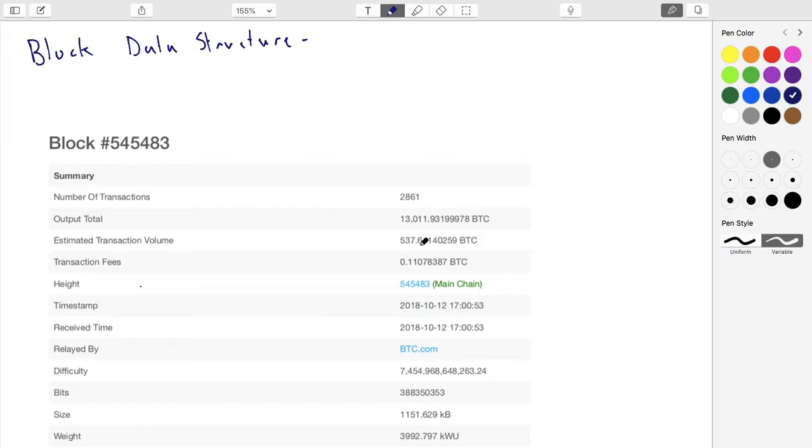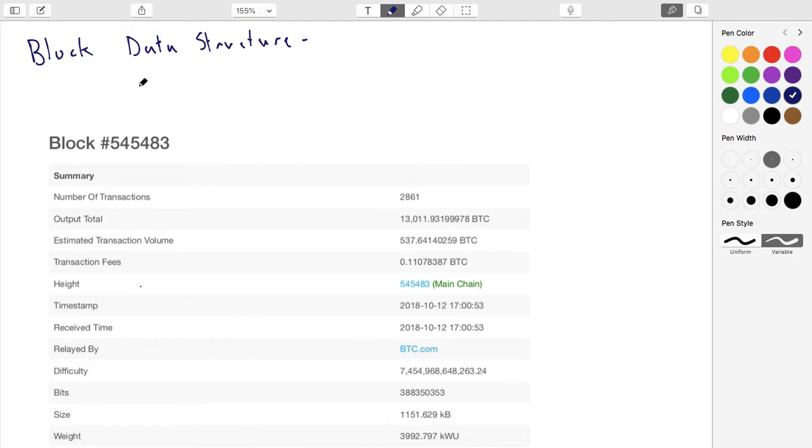Okay, now let's look at the block data structure. When a miner pulls a bunch of these transactions in the data structure that we looked at previously, they pull them together and put them in a block.